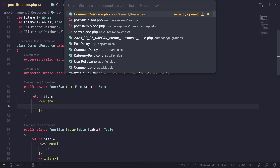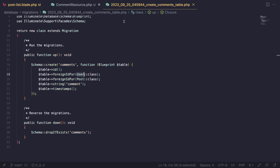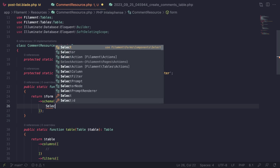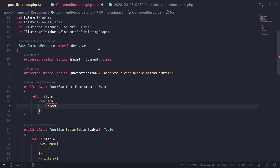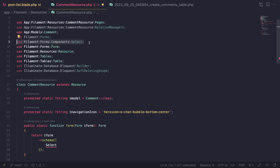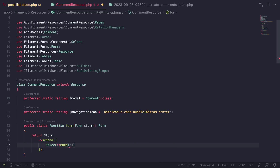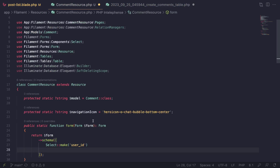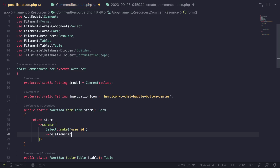For our form, let me open up our comments migration to see what fields we have. We only have three columns: user_id, post_id, and the comment itself. For user and post I'm going to use a Select. For the user_id, I'll say `Select::make('user_id')` and since we already have a relationship set up we can say `->relationship('user', 'name')`. In order for this to work you need to have the relationship defined on your Comment model.